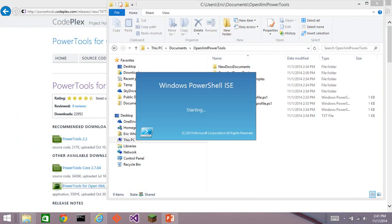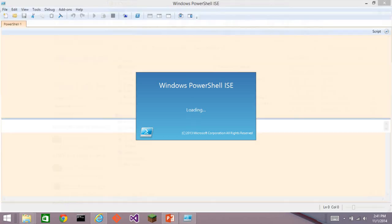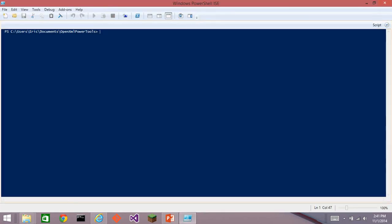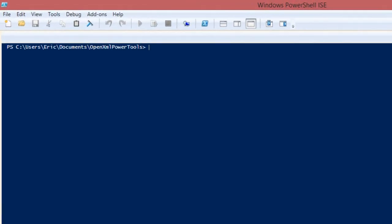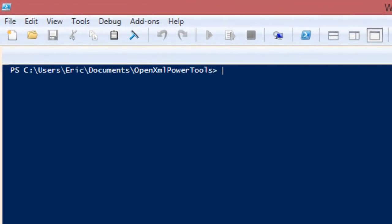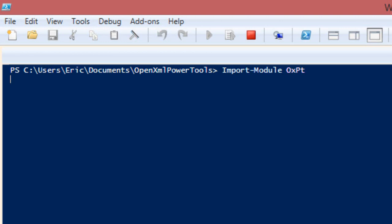And that'll start up an integrated scripting environment with that directory as the current directory. We now can import our module. The module name for this new version of PowerTools for OpenXML is OXPT. I wanted a short name. Now I'm going to run quickly through the various cmdlets.